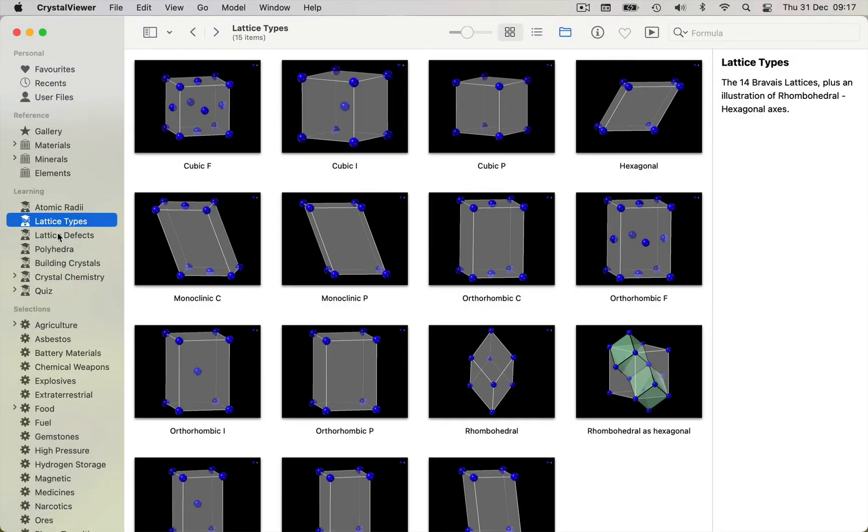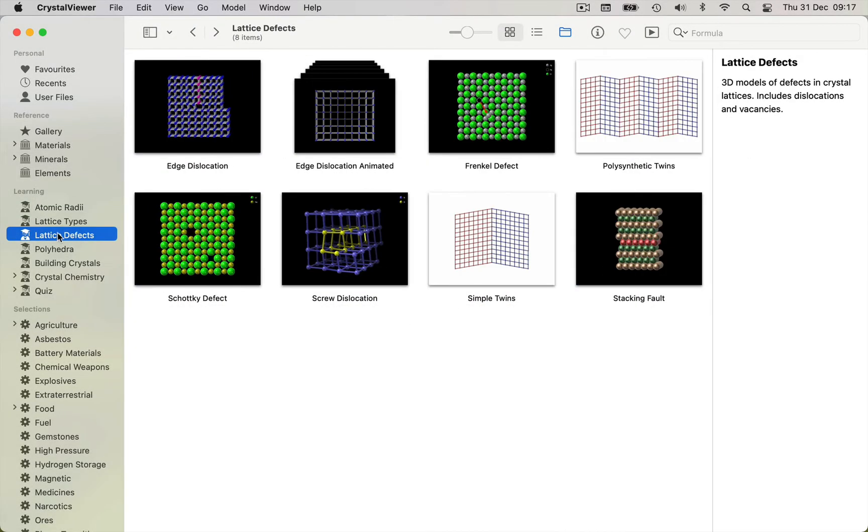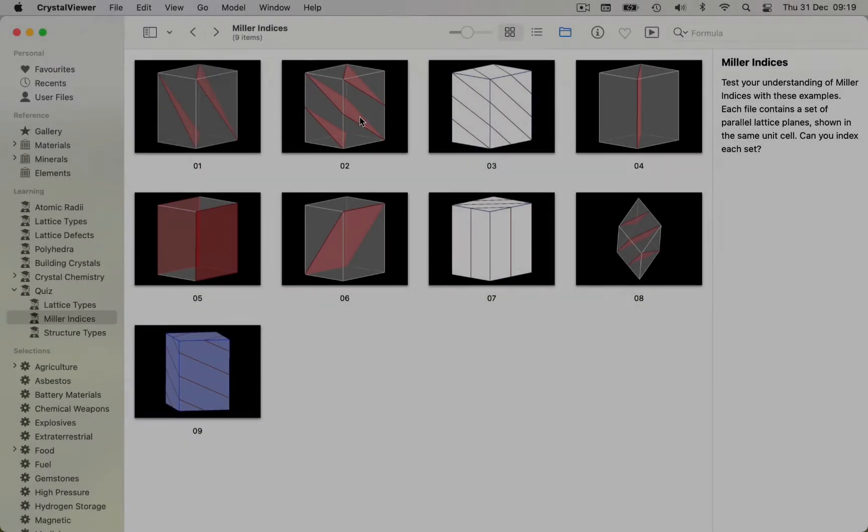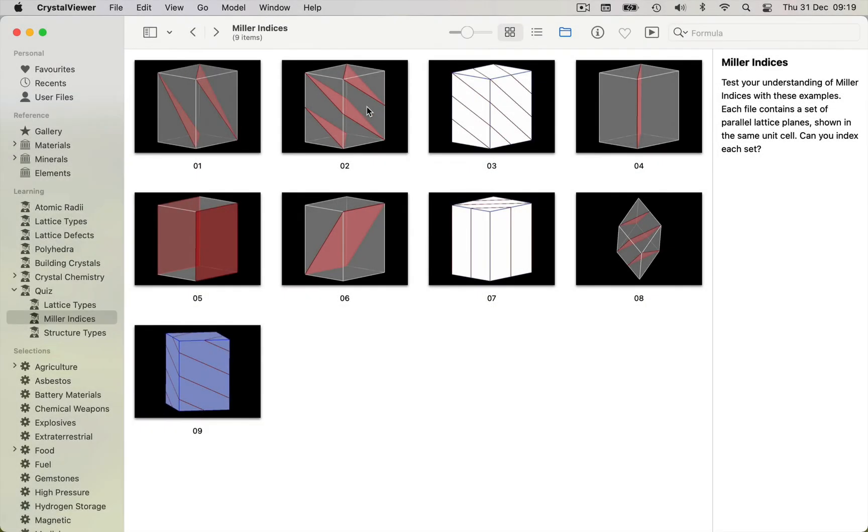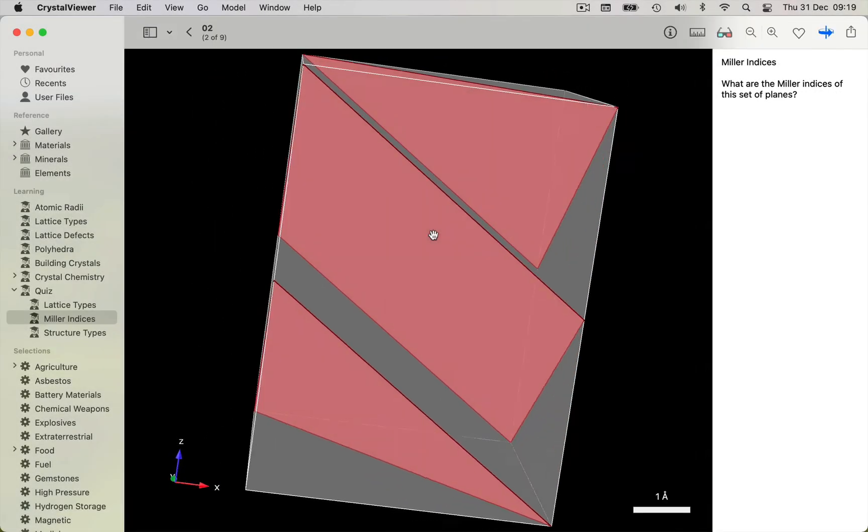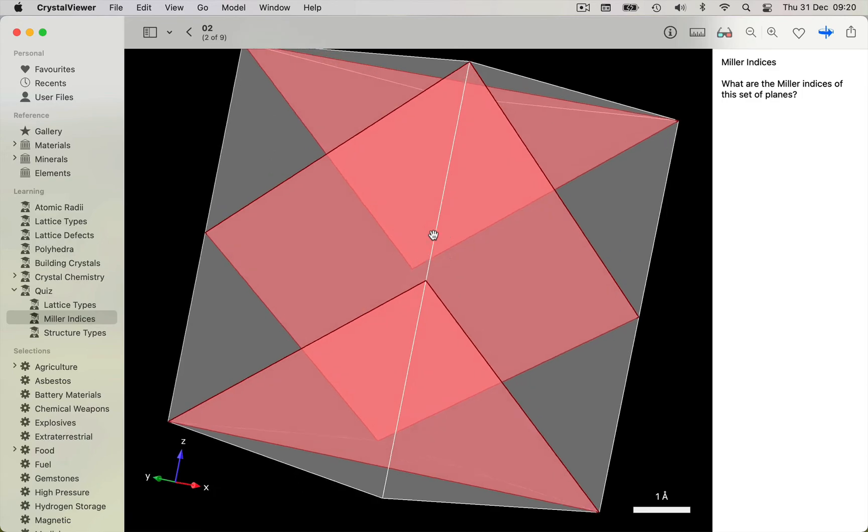Additional resources include 3D examples of lattice defects, polyhedra, and teaching exercises on lattice types, structure types, and Miller indices.